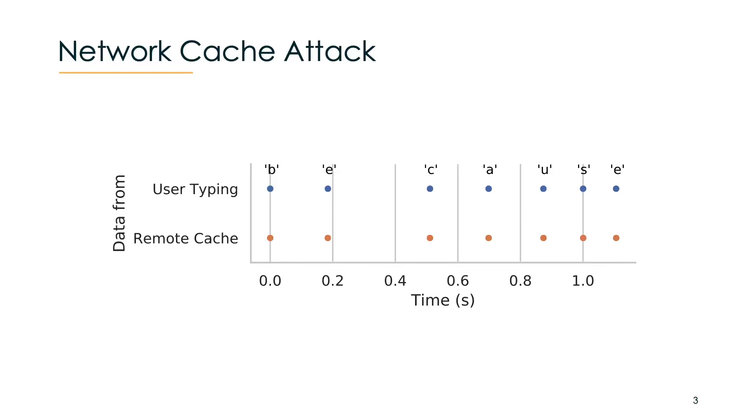Together with some statistical analysis, we can then reconstruct words as humans have very distinctive typing patterns and therefore we can leak what you type in your private SSH session.